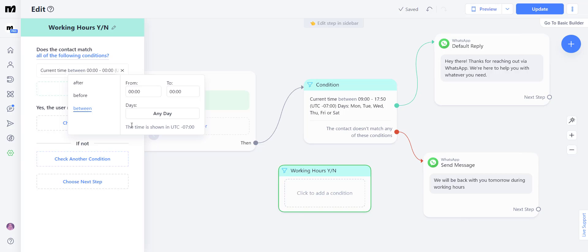So let's imagine this particular business works from 8am to 6pm. So that is from 0800 hours to 1800 hours. And they only open Monday through Fridays.